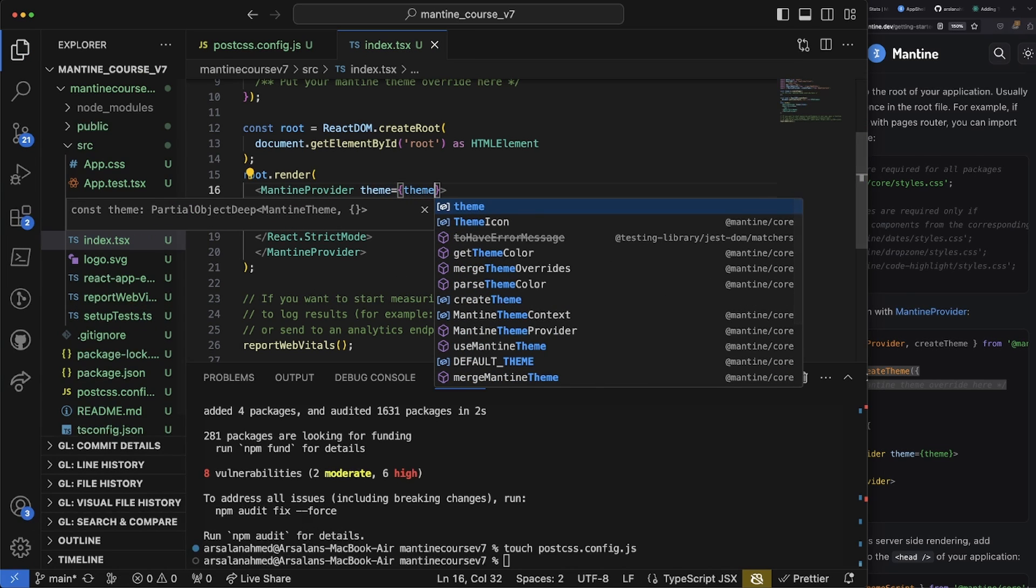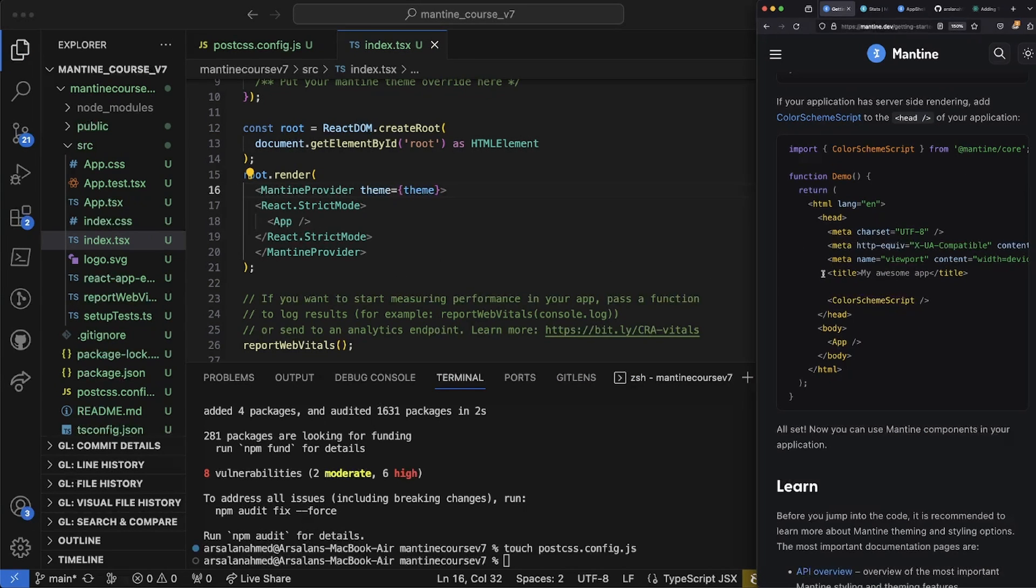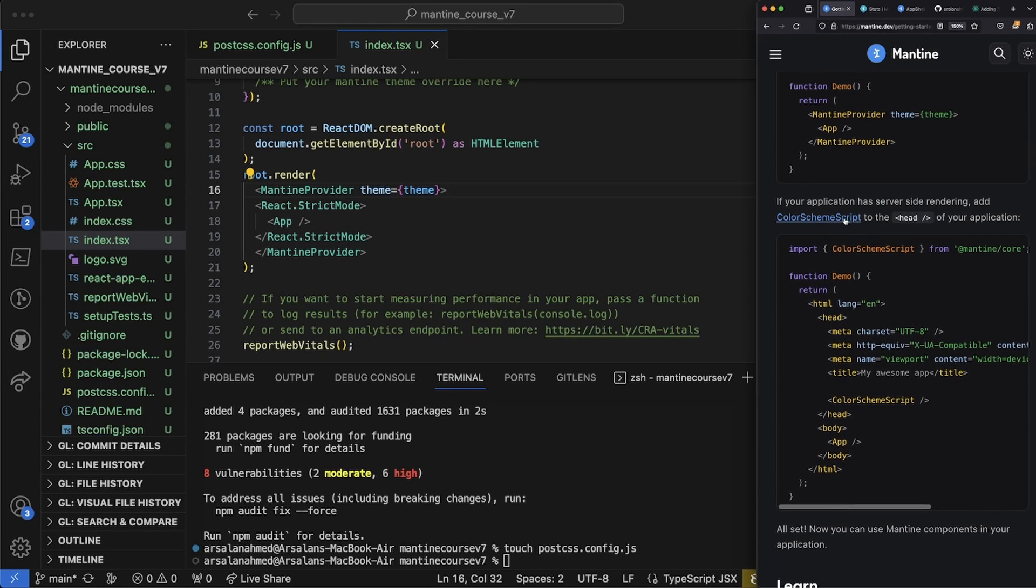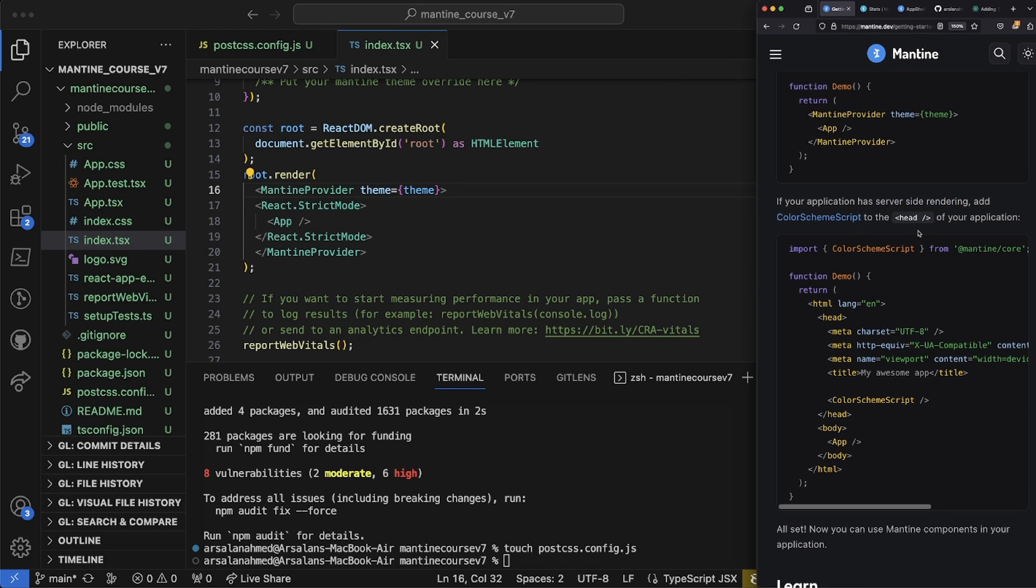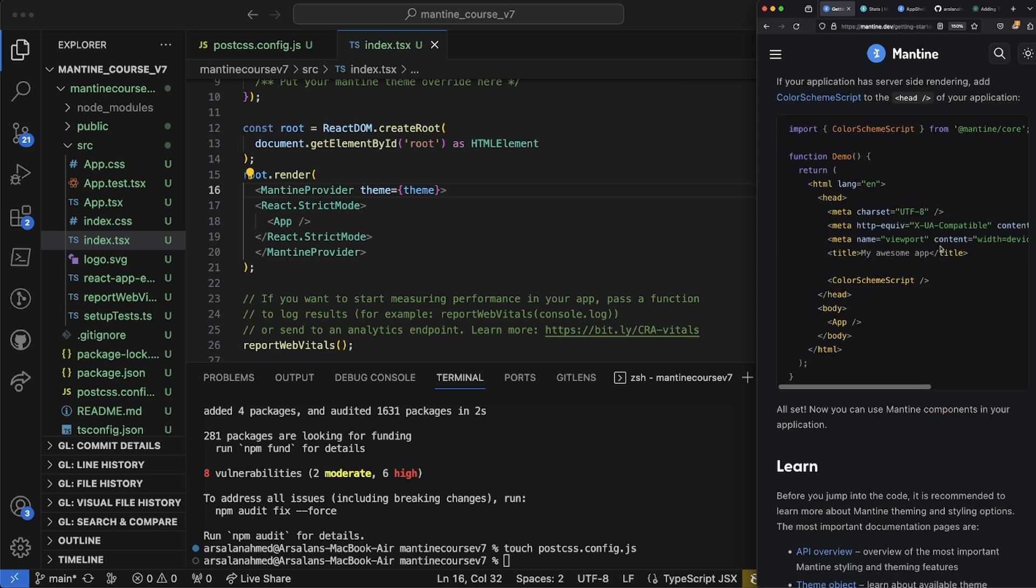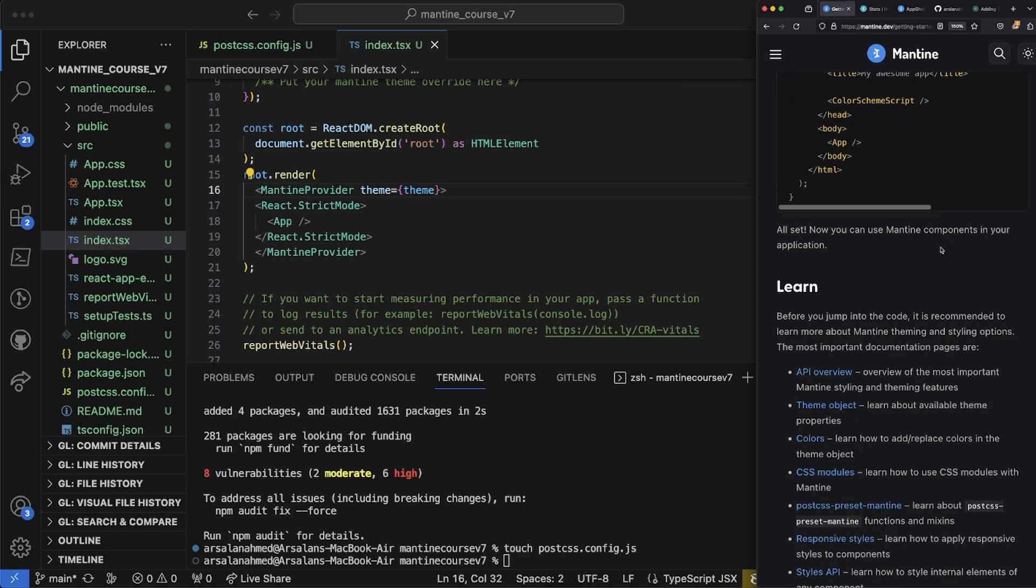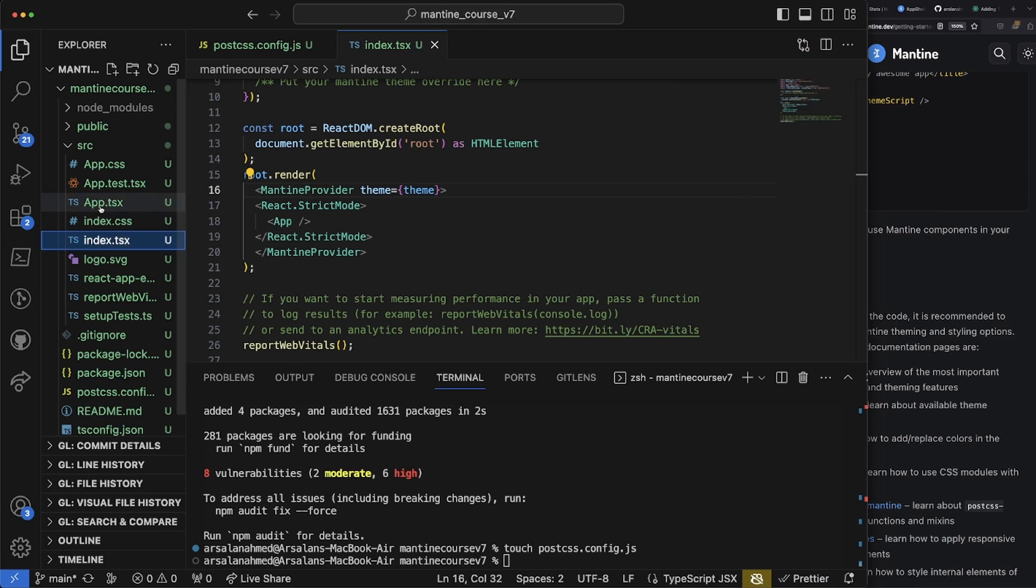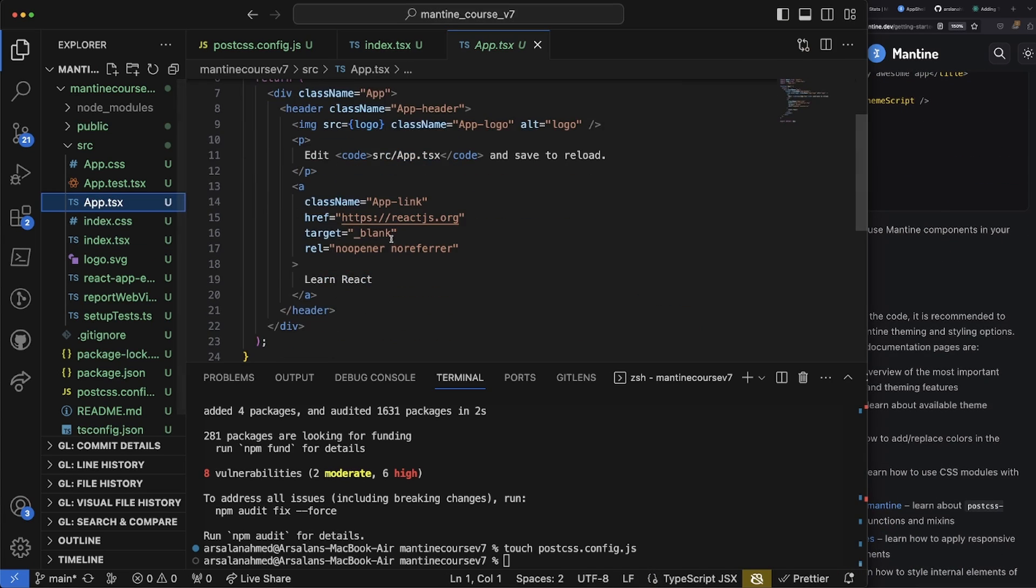After that, this is optional, but if your application is going to require server-side rendering, you need to import color scheme script. However, we're not worrying anything about server-side rendering for this course.